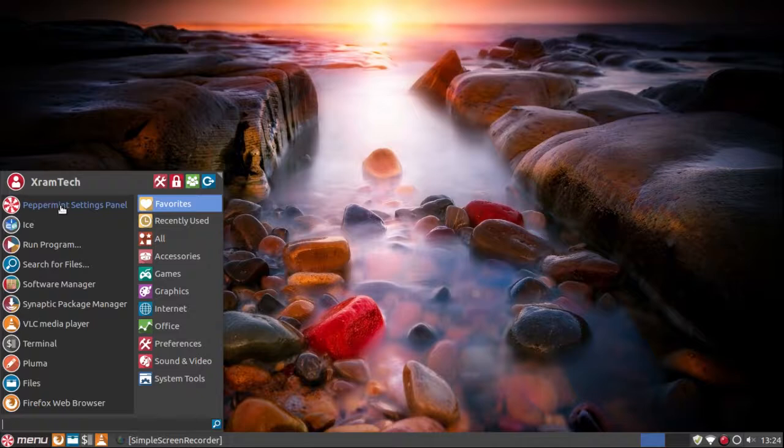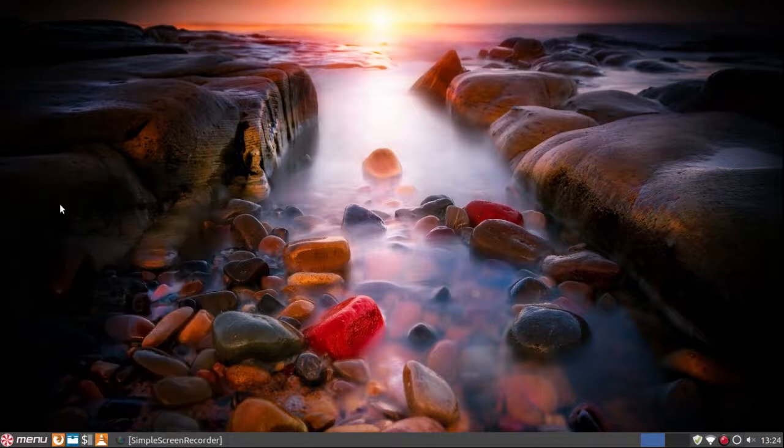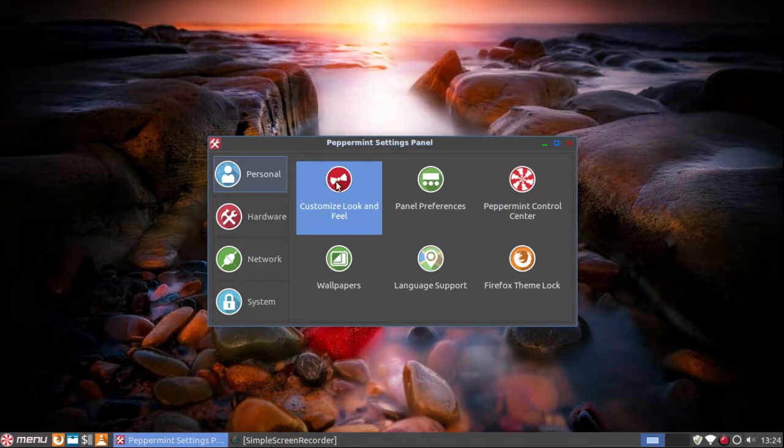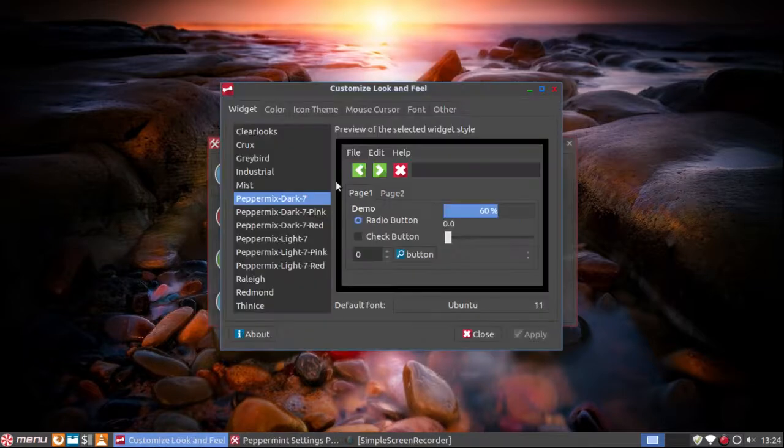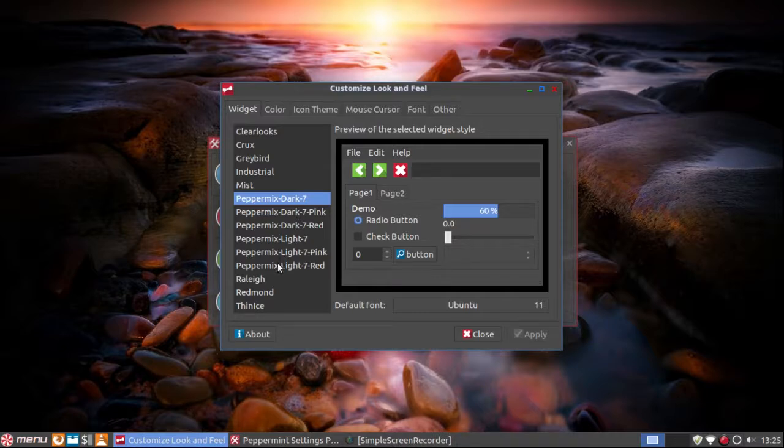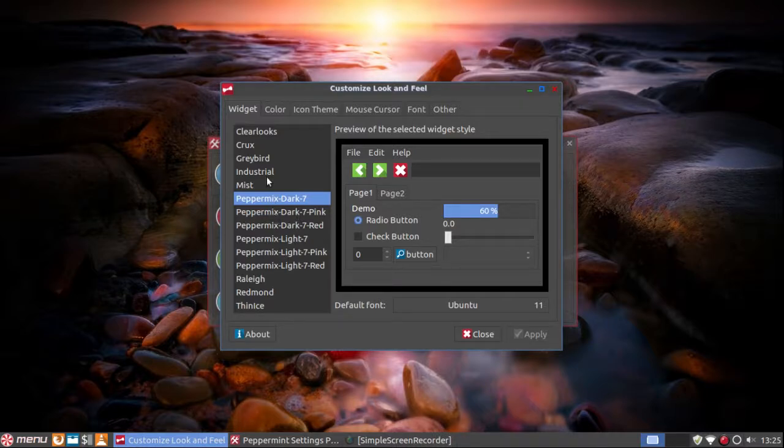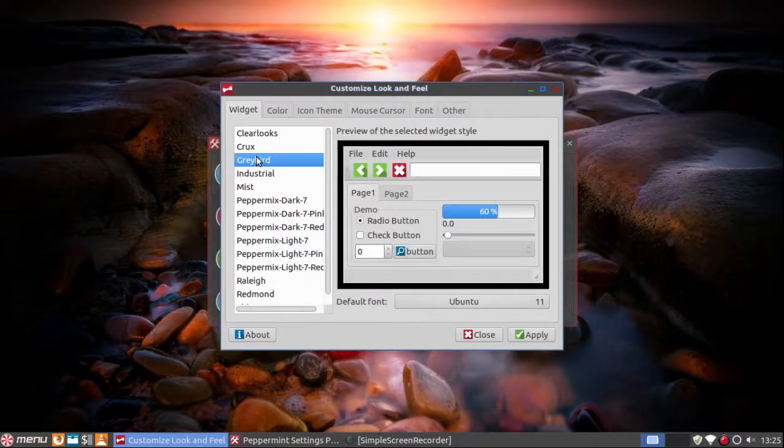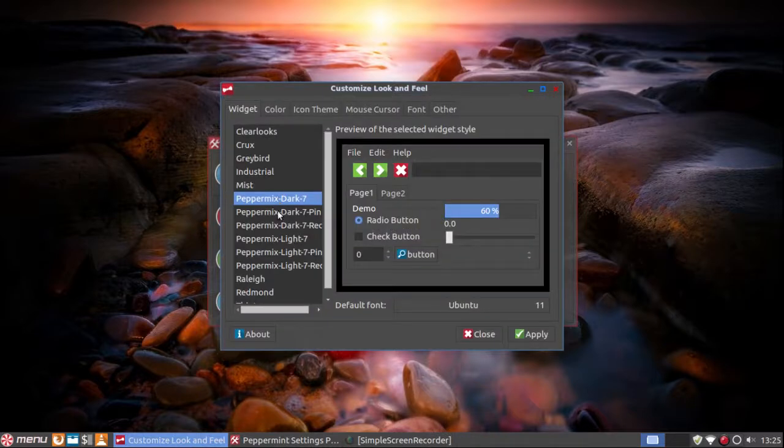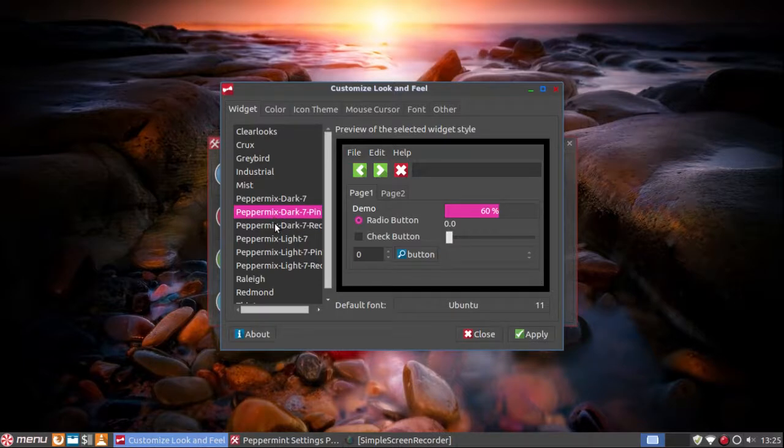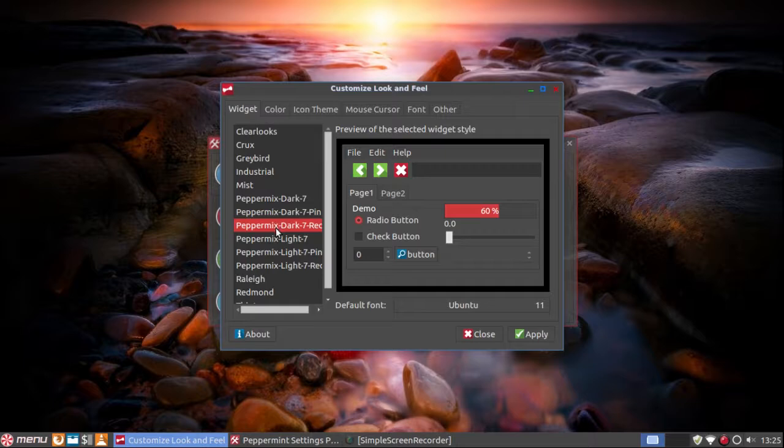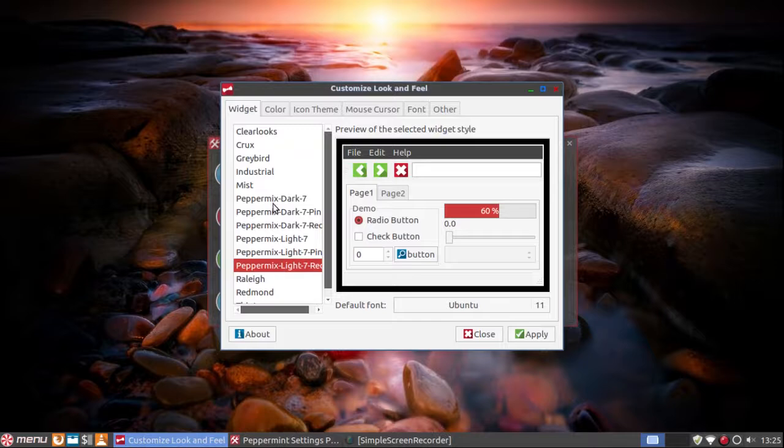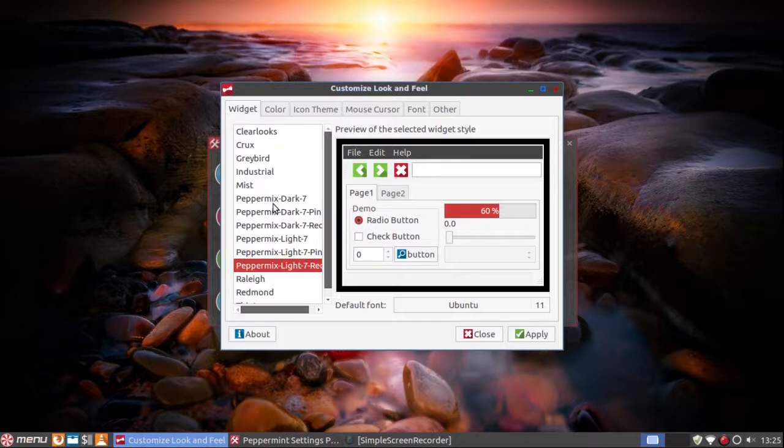Of course you can change the theming if you want. It's now Peppermint Dark 7. It's got several versions of that. If you wanted Greybird you could do that. But I like the Peppermint Dark 7. If you want it in pink, you can get it in pink or red or lighter. But I'll leave the Peppermint Dark 7 just the way it came.